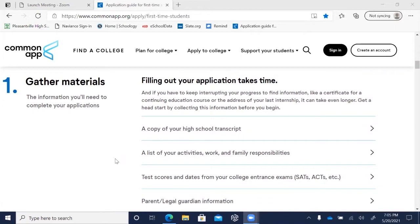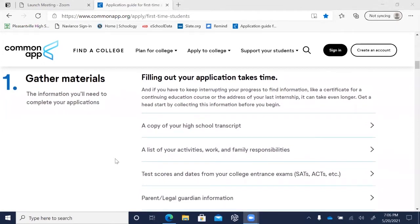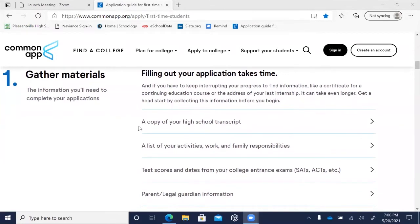Some of that includes high school information: you'll need to know your high school's GPA scale, that we don't rank our students, and class size. If you have any questions about any of that, please see your counselor. You'll need an unofficial copy of your high school transcript, which you can get off eSchoolData through the student portal or by asking your counselor.